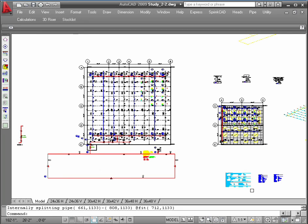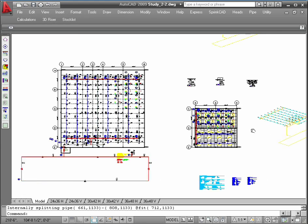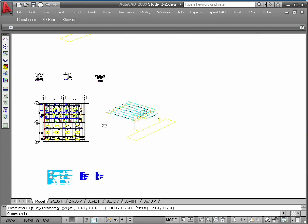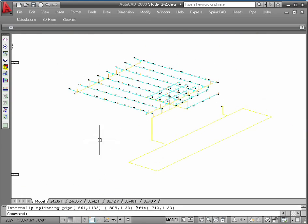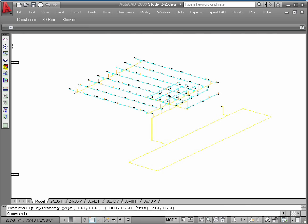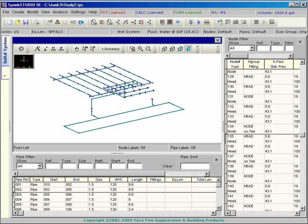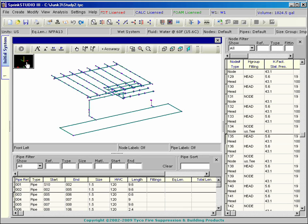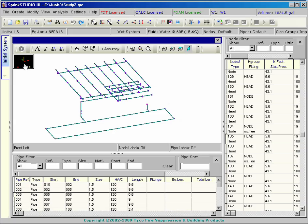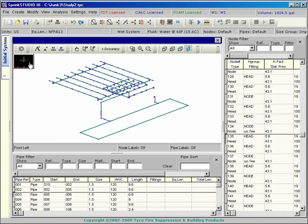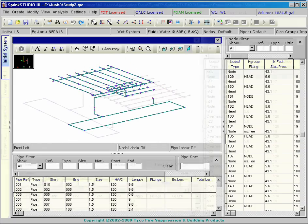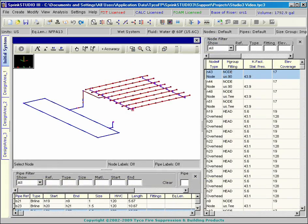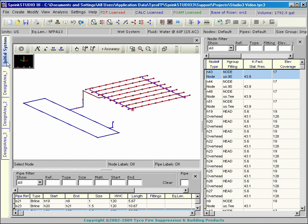New projects can also be imported directly from SprintCAD. The transfer includes the system geometry as well as pipe, valve, and fitting criteria. This starting project model becomes the initial system.